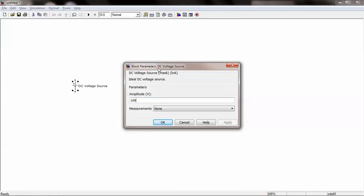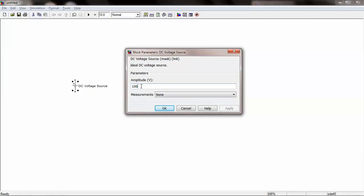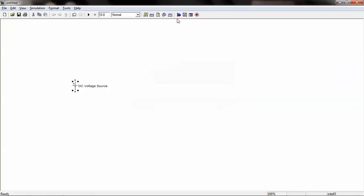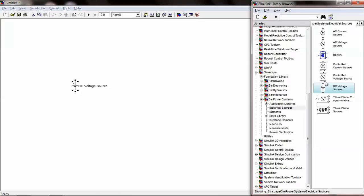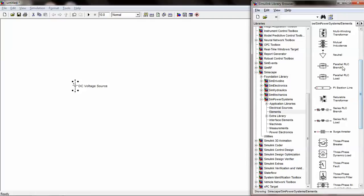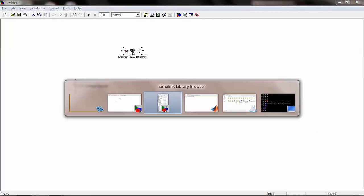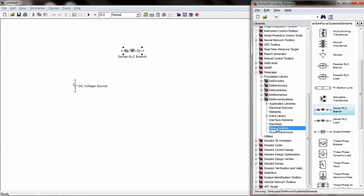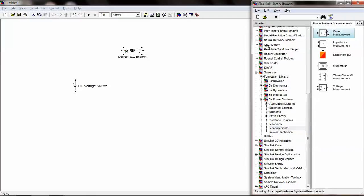Double click on the DC voltage source, set the parameter, and click Apply. Similarly, electrical elements can be found under SimPowerSystems. Under Elements, we can find a Series RLC Branch, and under Measurements we can find Current Measurement.